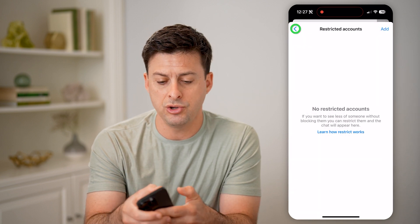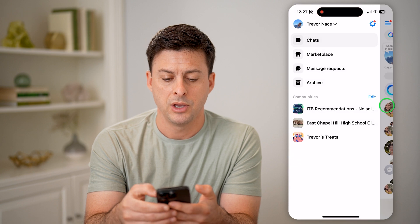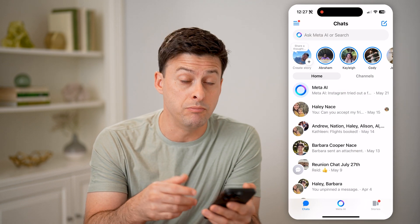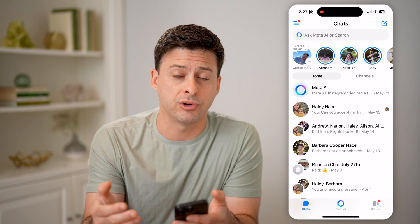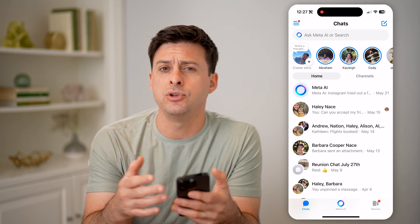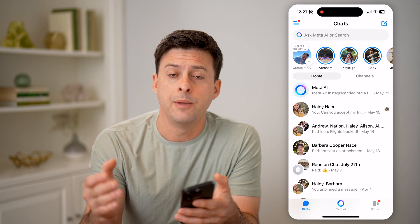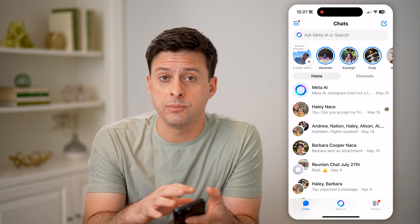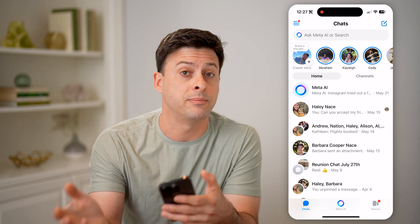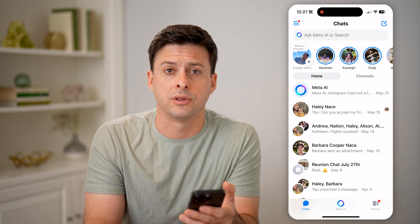Now keep in mind, you don't necessarily need to remove that restriction. You can keep them as restricted if you just want to go back and read those messages. But if you want to respond to them and send messages back and forth, you have to unrestrict them.